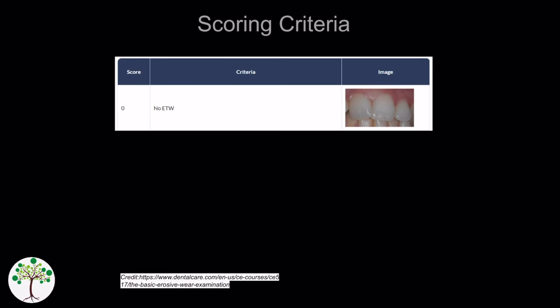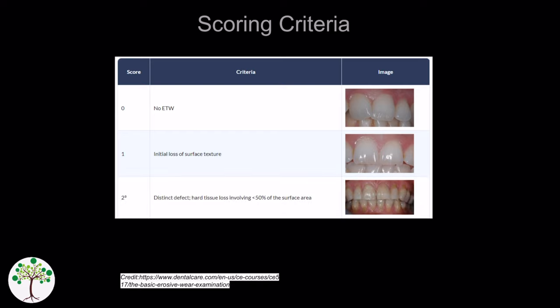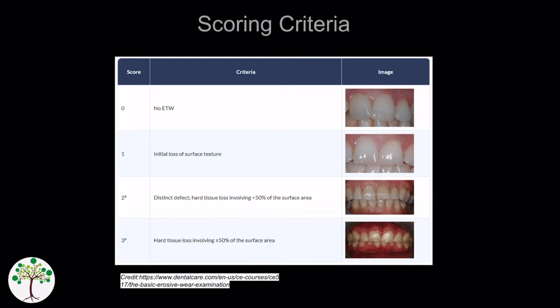0 means no evidence of tooth surface loss. 1 means there is initial loss of surface texture. 2 means that the tooth is showing distinct defects, hard tissue loss affecting less than 50% of the tooth surface area. 3 means that the hard tissue loss is affecting 50% or more of the tooth surface area.